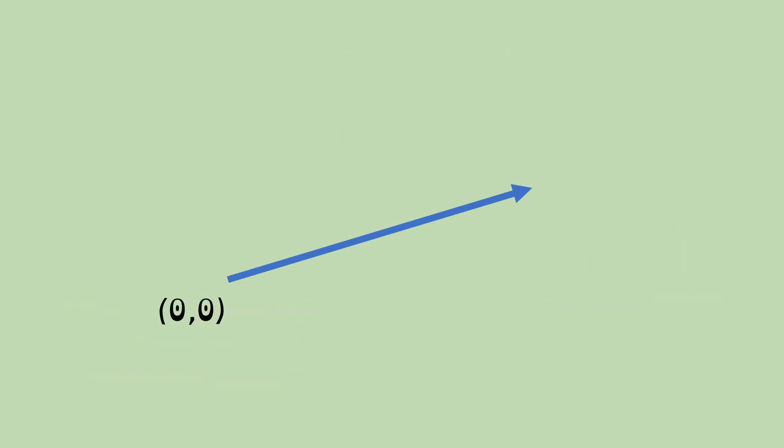So, here's an example, (0, 0) at the bottom end, and x and y at the top end, which represents a certain amount of movement in the x direction, which is horizontal. It's quite normal to use x for horizontal and y for vertical. So, you've got an x direction and a y direction.